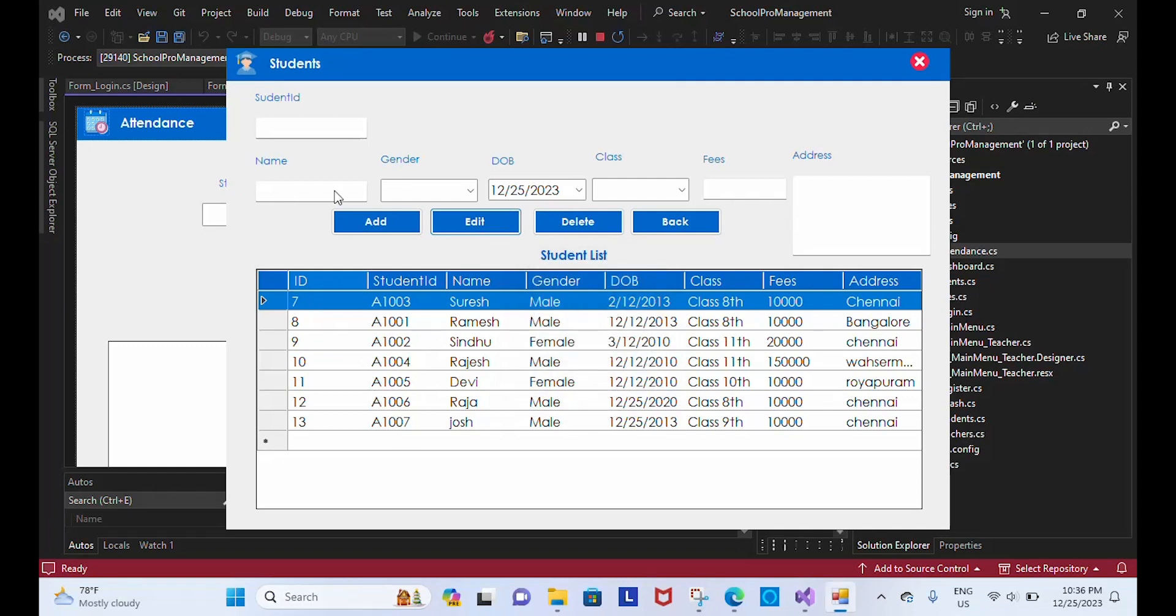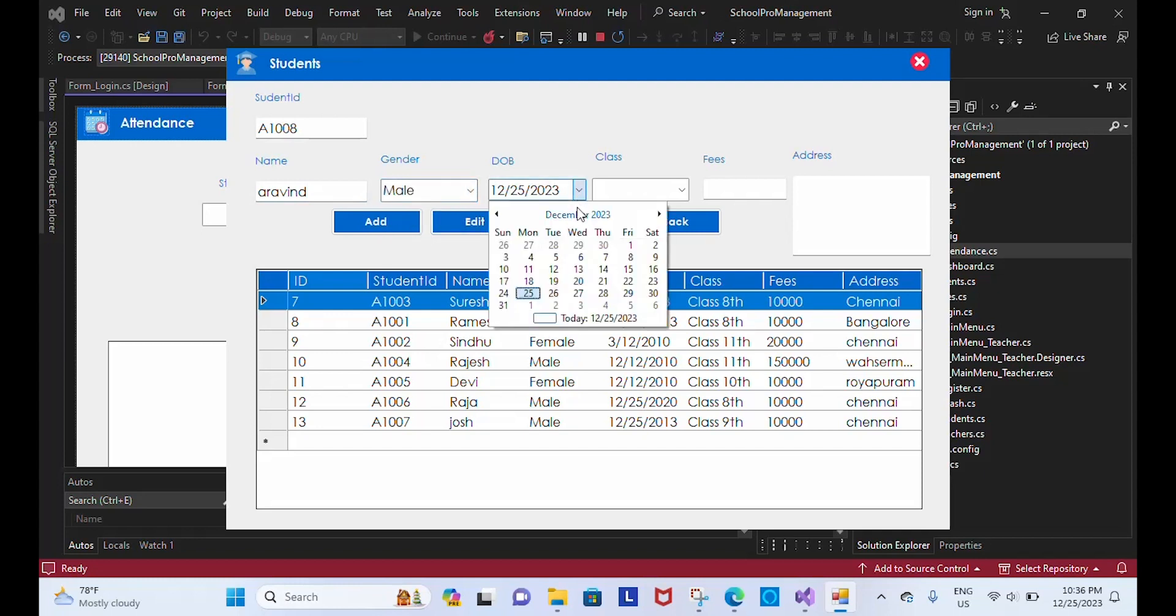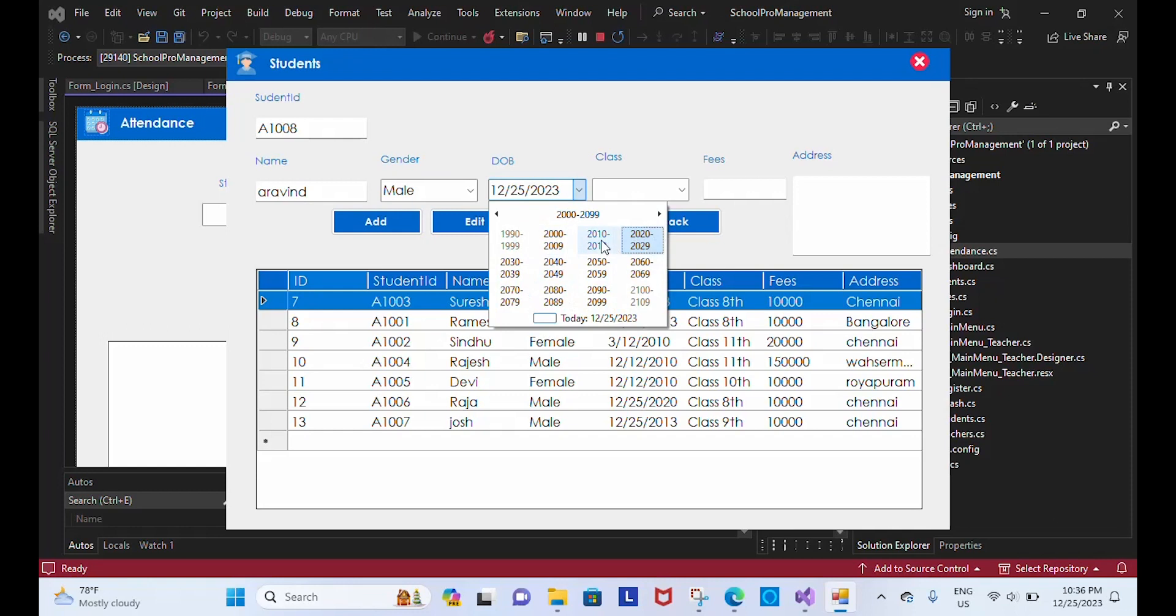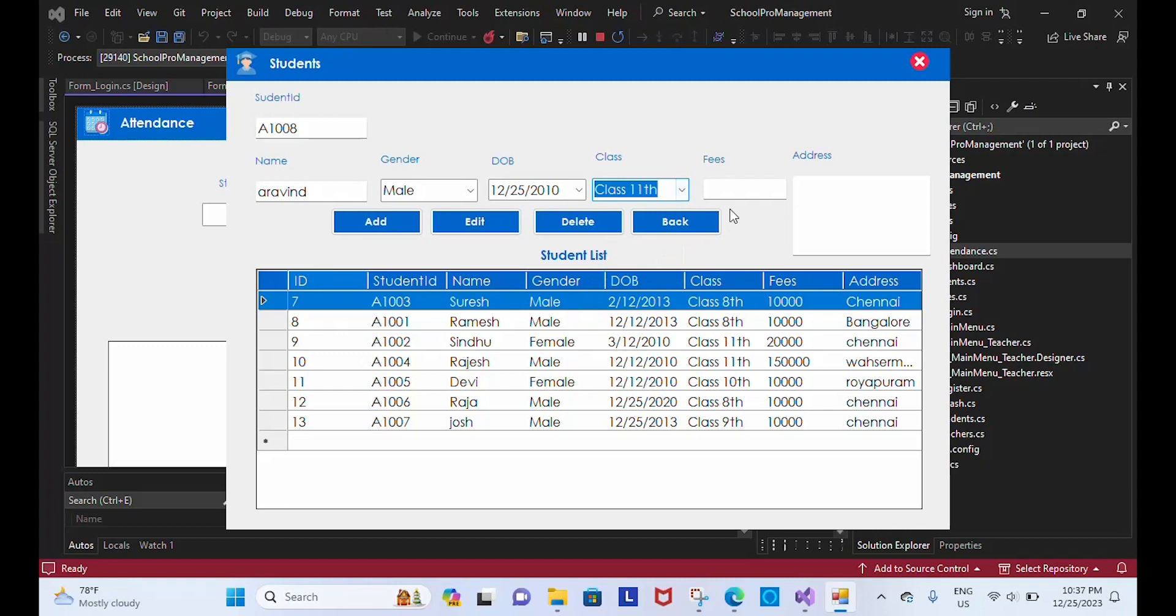...Amin. Now his gender is male, and what's his date of birth? His date of birth is 2010-10. His class is 11th, and fees is 2000, and address is from Annavideo.